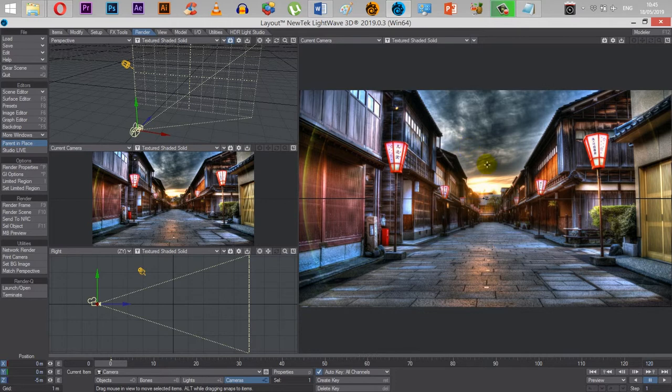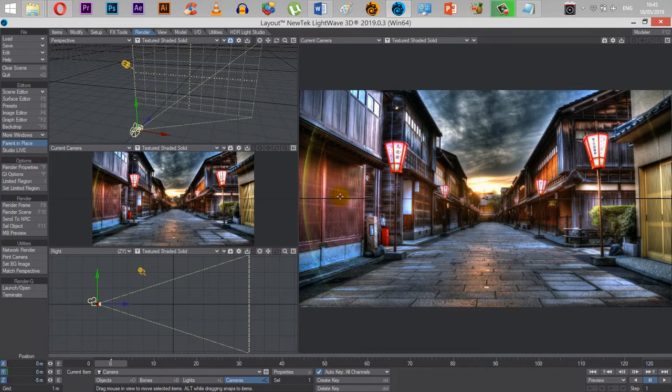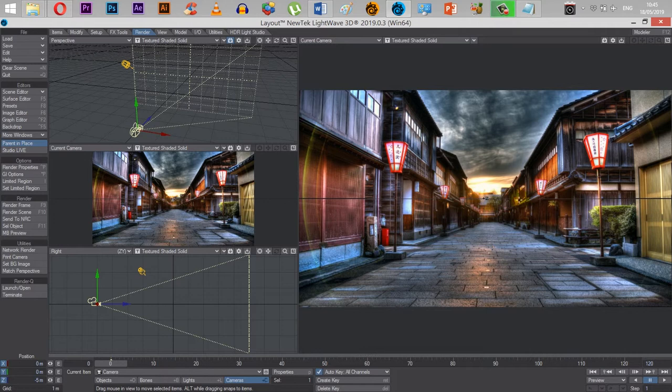So the only issue with loading images as a background image in layout is if the title is entirely numerics. So make sure that when you download the images from the internet, or whatever images you're using, you've got to have at least one letter in the title for Lightweight to recognise it.